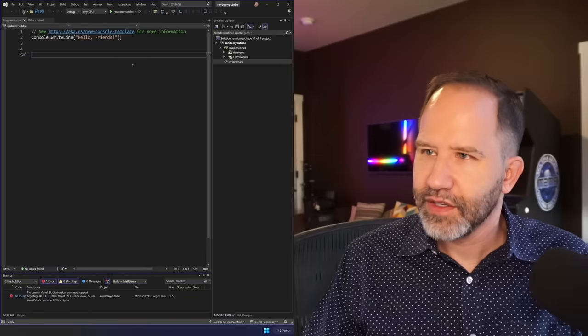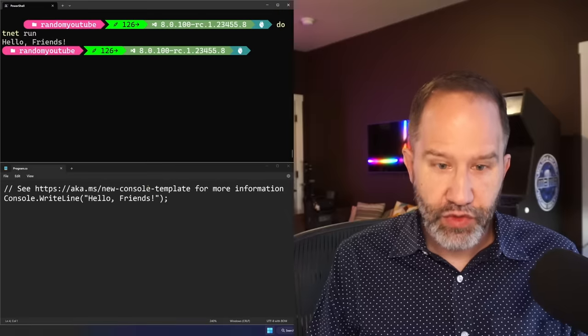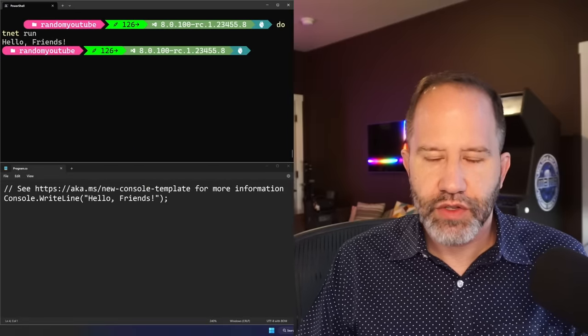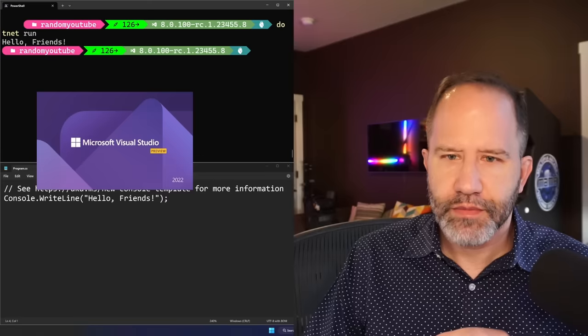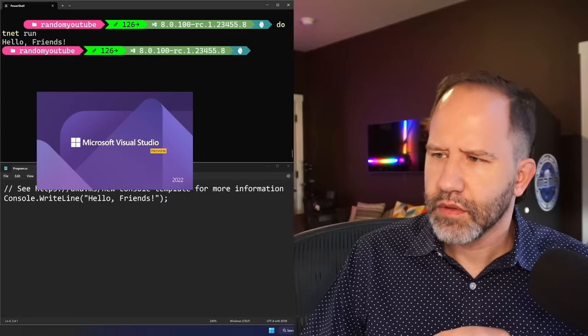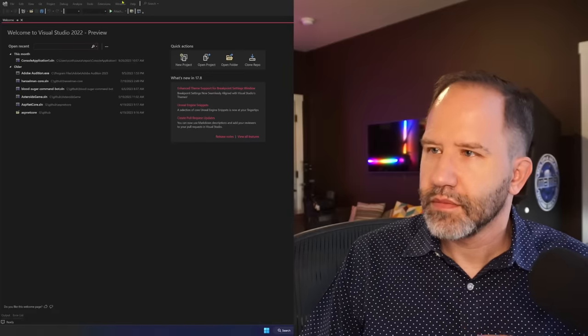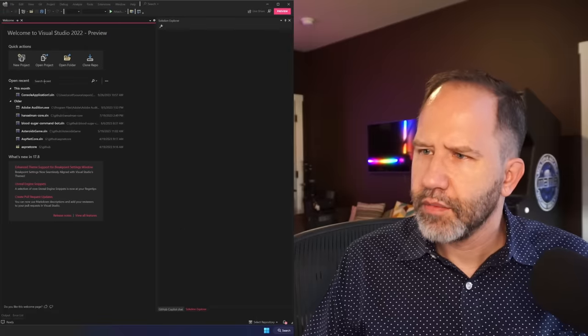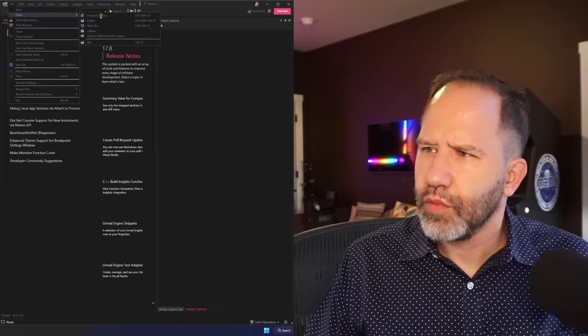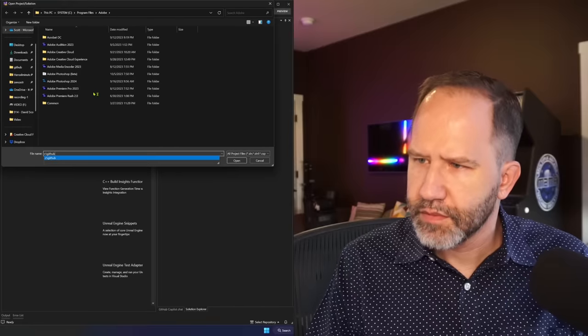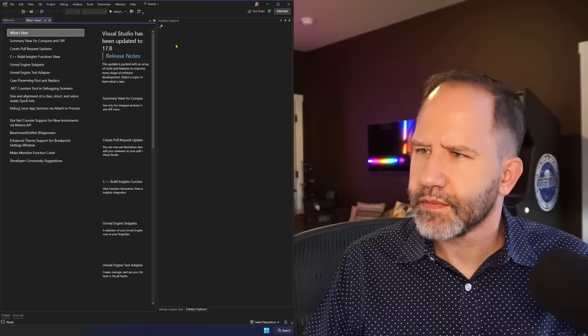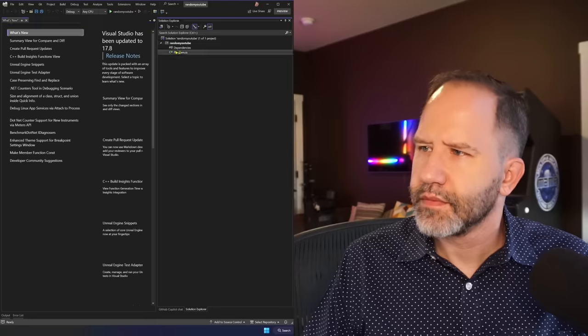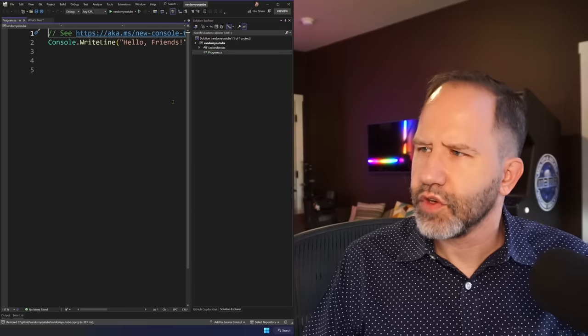Oh, this is interesting. See here it says the current Visual Studio doesn't support dotnet 8. Dotnet 8 is not out yet. So I need to use Visual Studio, in this case, Visual Studio Preview, the version for dotnet 8. So I'll go ahead and open that up. Here comes Visual Studio Preview. Loading. This one's got my Beyonce theme. Open Project. Random YouTube. There's our project.